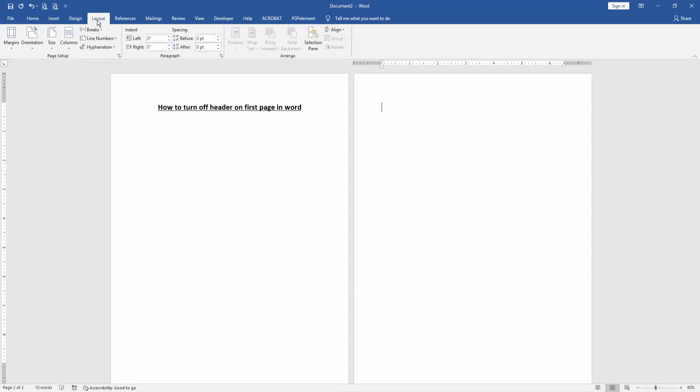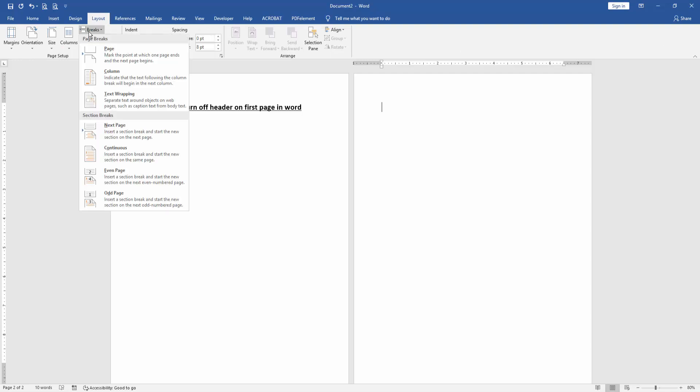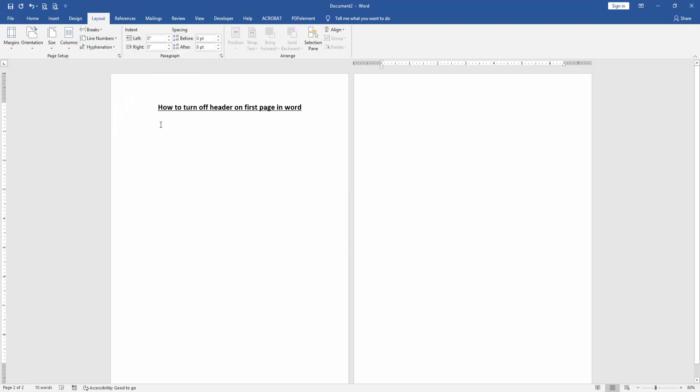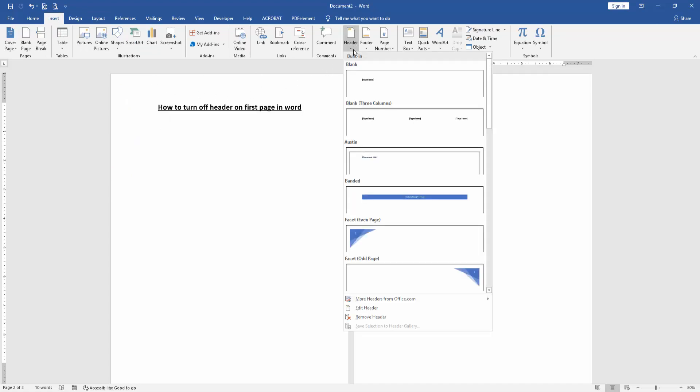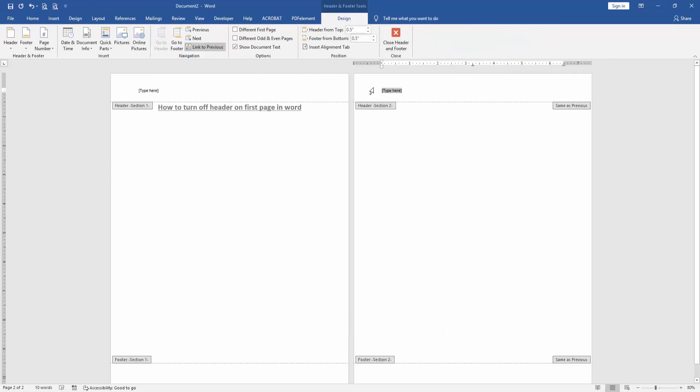Click the Breaks drop-down menu and choose Next Page. Then go back to the Insert menu, click Headers option and choose any header, then write header text.